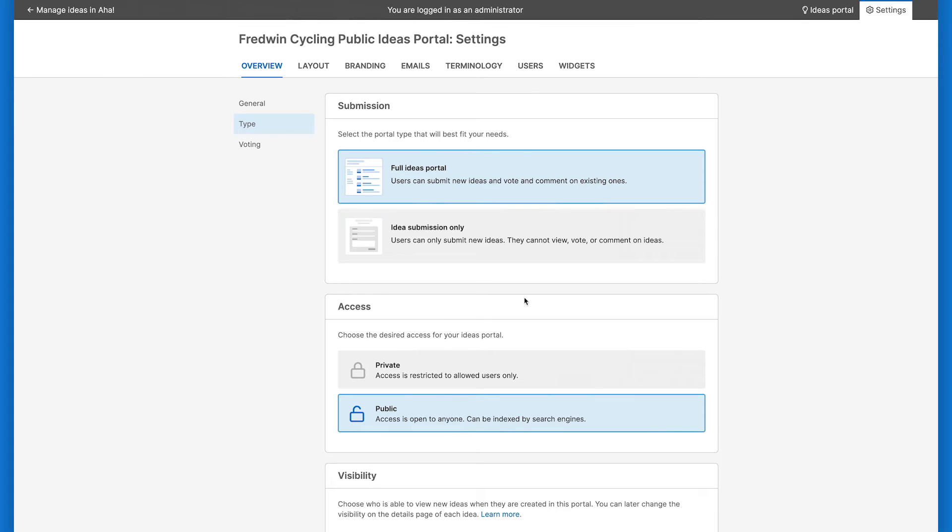If you go with a full ideas portal, you can also choose whether your ideas portal is public or private. If you select public, anyone with the portal's URL can access it, so this is a great option if you want to allow everyone to give feedback and don't want them to have to log in first.